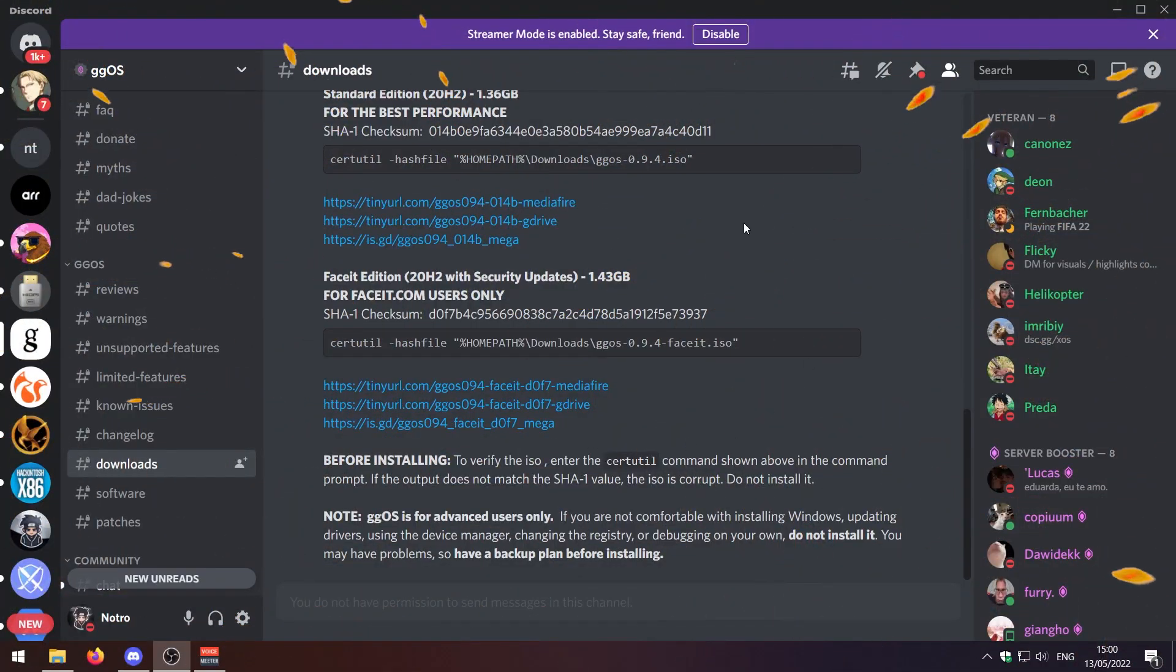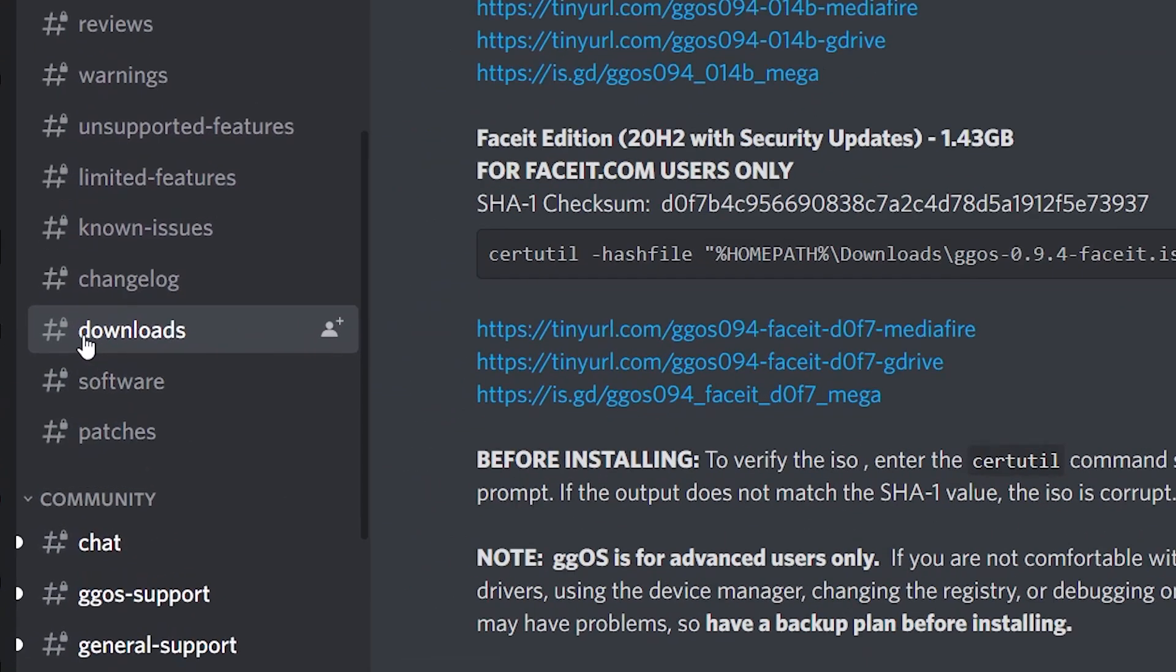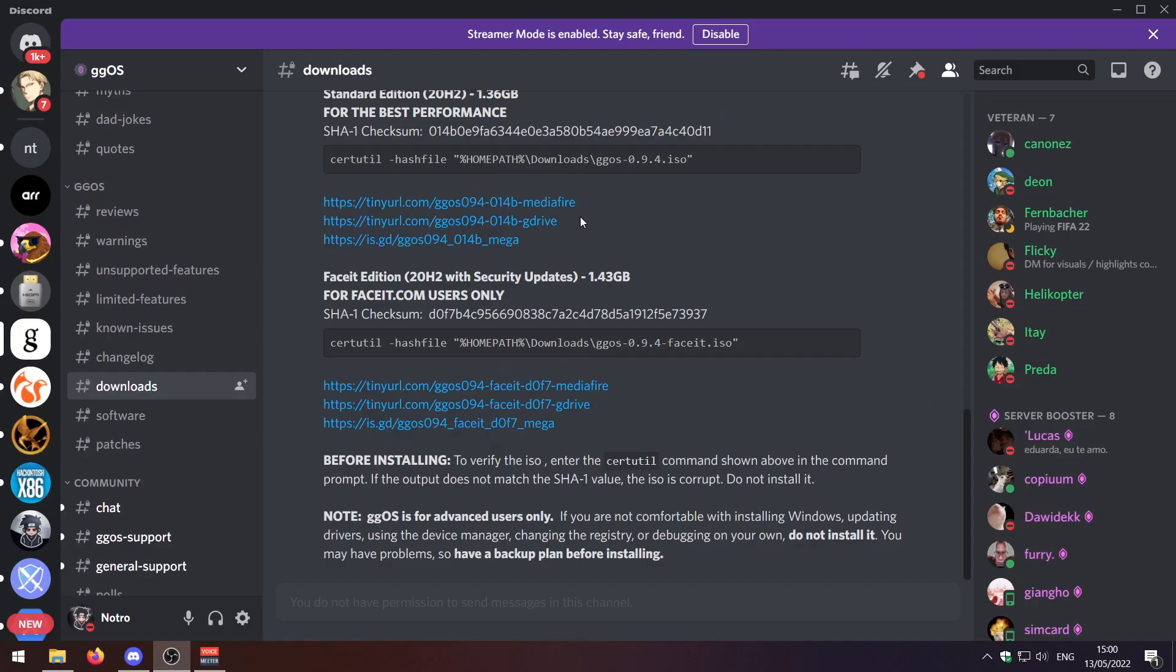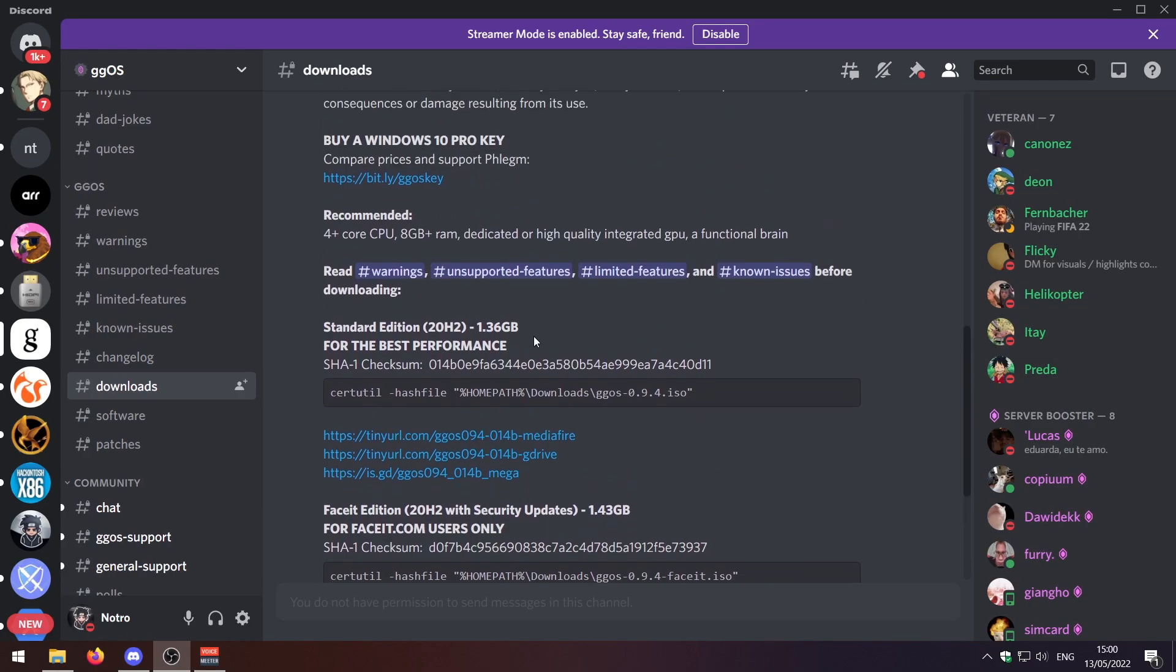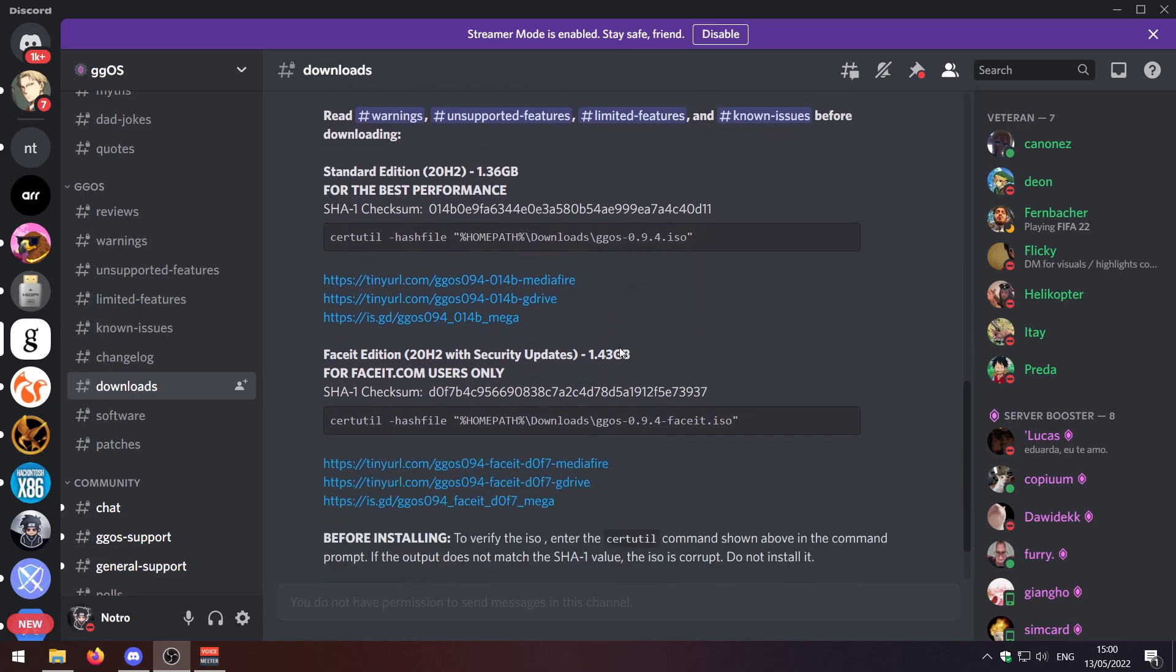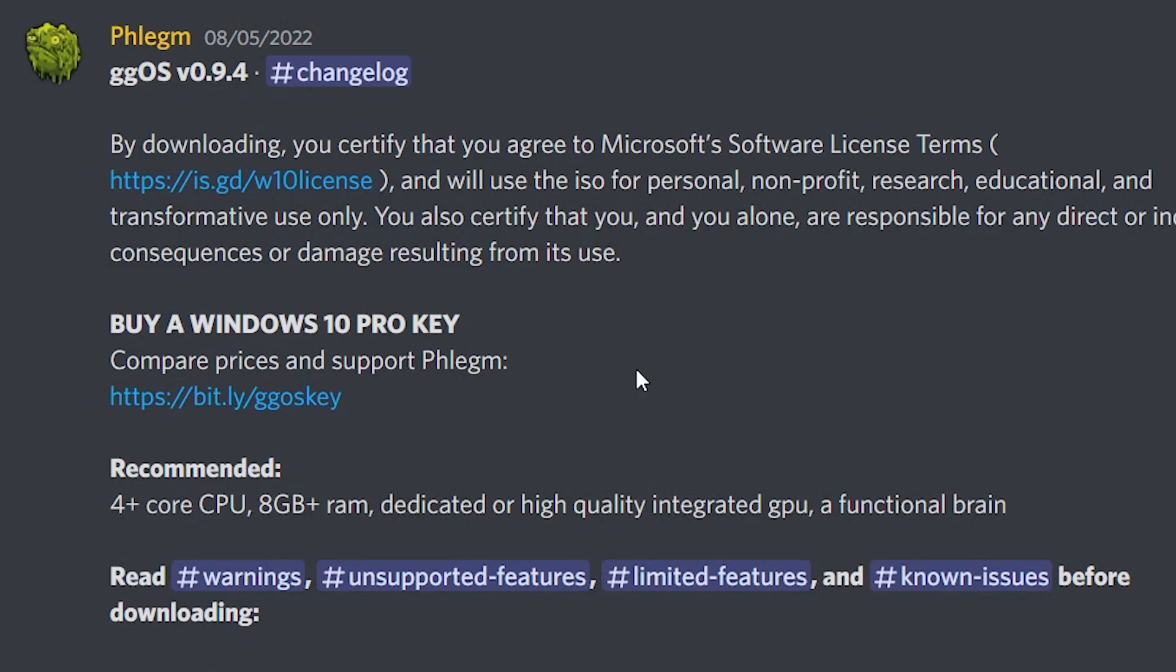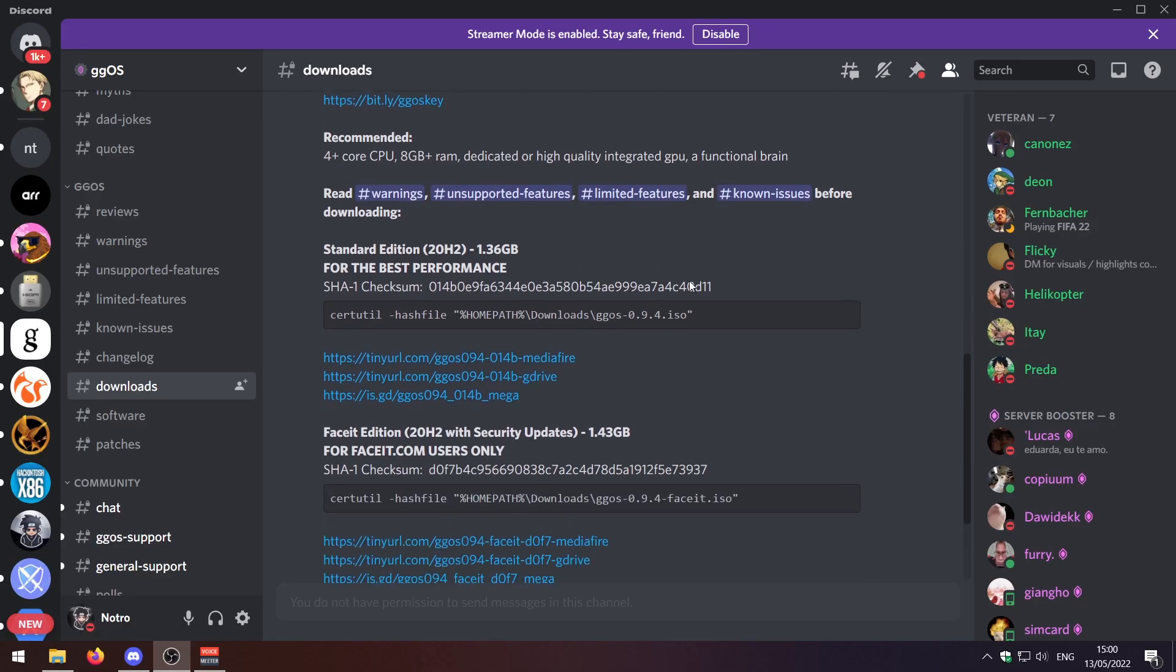Alright guys so to install GGOS we need to go to their Discord. I'll leave the link to their Discord in the description down below. Then head over to the download section here and here are the download links. So we can get a standard edition which is for the best performance. We can get a FaceIt version and that's about it. You will need to buy a Windows 10 Pro key which you can do here or just from wherever.